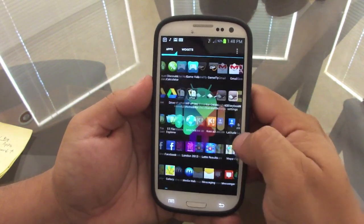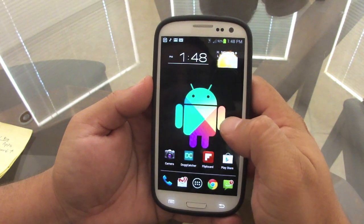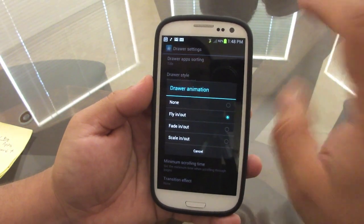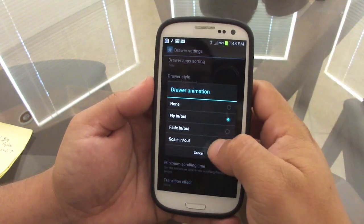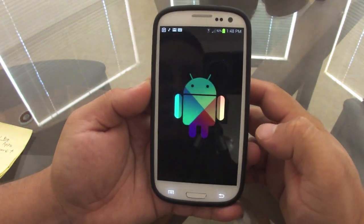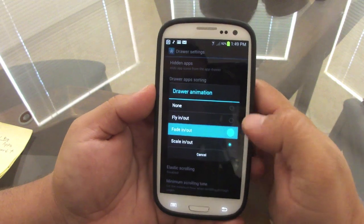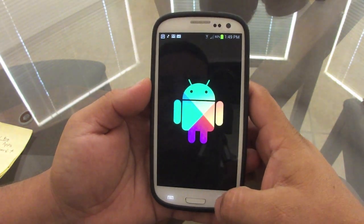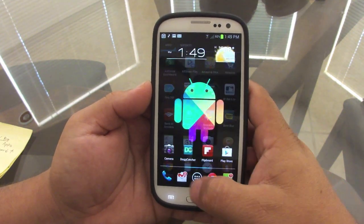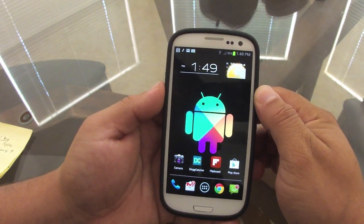You can also control the drawer open and close animations. Go to Drawer, then Drawer Animation. I'll choose 'Scale In' — now when you open the drawer it scales in, which looks nice. You can also choose options like fly in/fly out or a simple fade in and fade out, which looks very clean.